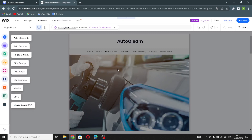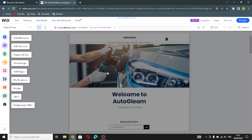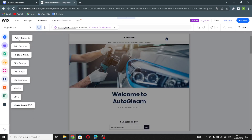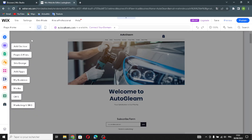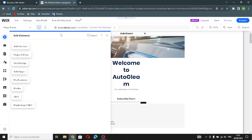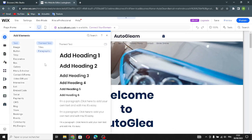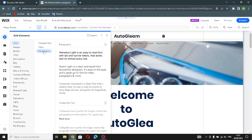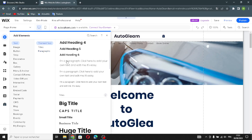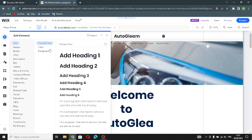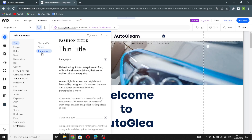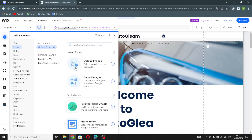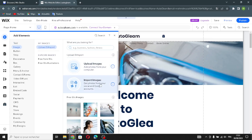If you want to edit more, click 'Go to Editor.' This is your homepage. If you want to add elements, these are the settings of your website. You can add elements from here. The first element category is text — you have theme text, titles, and paragraphs.